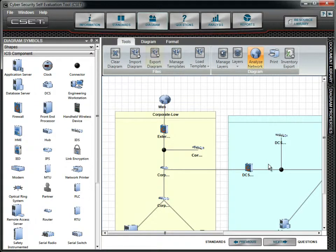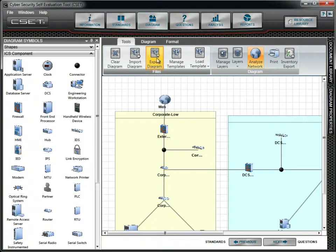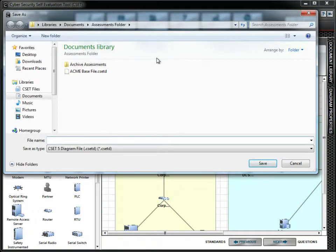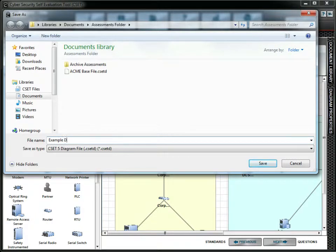The Export Diagram button allows you to save the diagram to an external file. It creates a file with the extension .csetD. This can be shared or saved as a backup. It does not save associated answers.